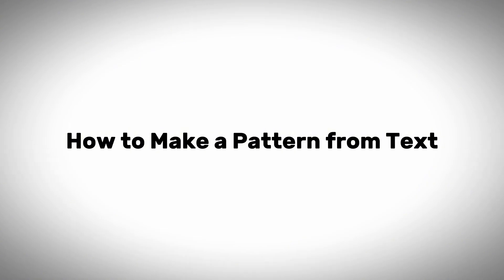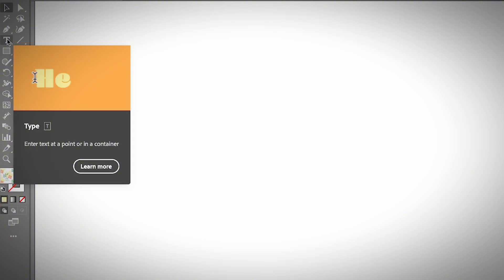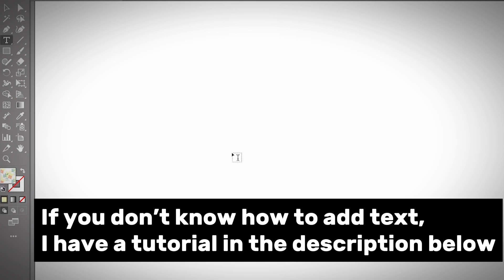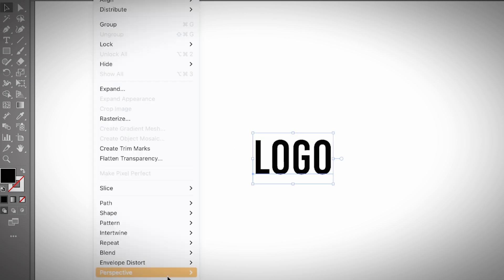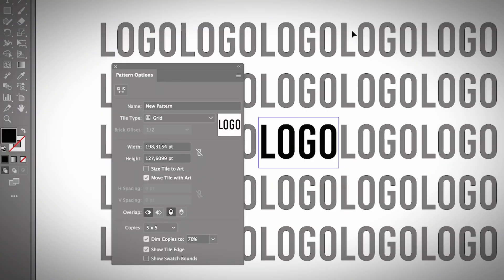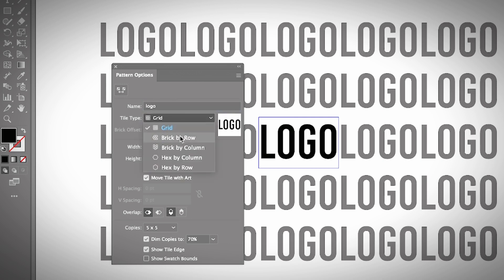Now I'm going to show you an example of how to turn text into a pattern. This is quite useful if you're designing a background for your brand event or printing paper for packaging. You use exactly the same method. Instead of creating shapes, you add text to Adobe Illustrator. I'll type 'logo' as an example, then go to Object > Pattern > Make — it works the same way. You can choose the tile type just as before.